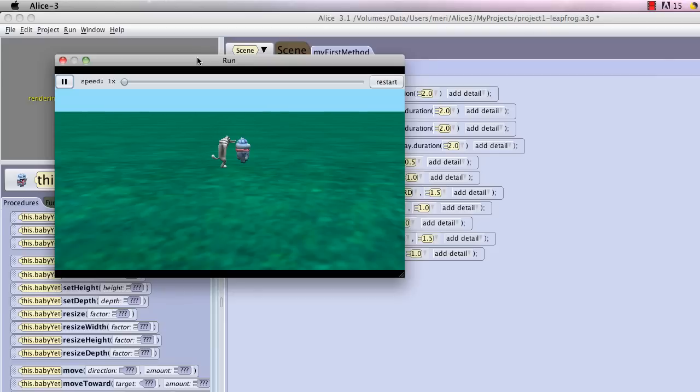Okay, I'd like you to continue this for at least two more hops for each character. I want them to play leapfrog until they're off the screen. You'll follow the same pattern that we used in the original leapfrog demonstration and just keep going with it. That's your first program in Alice 3.1. See you soon.